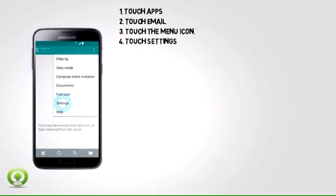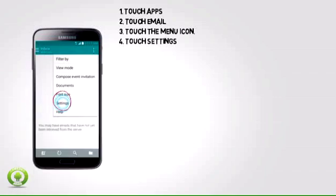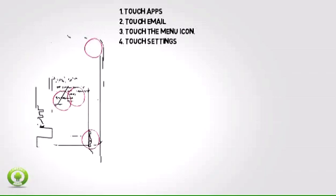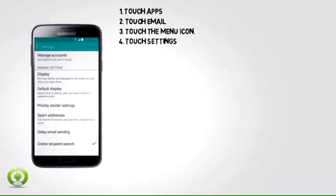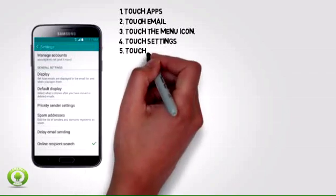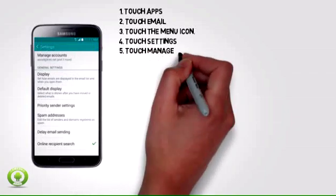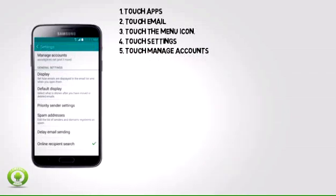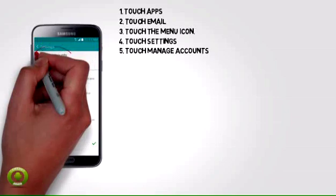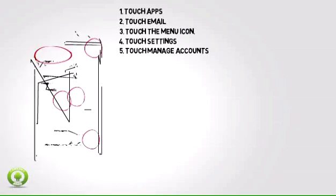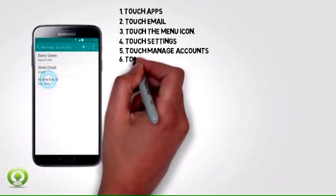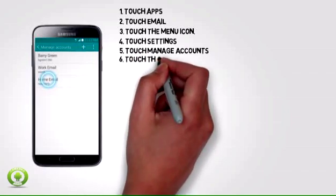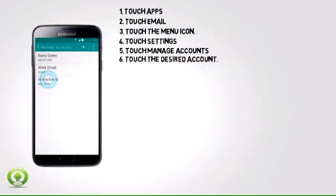Step 4: Touch Settings. Step 5: Touch Manage Accounts. Step 6: Touch the desired account.